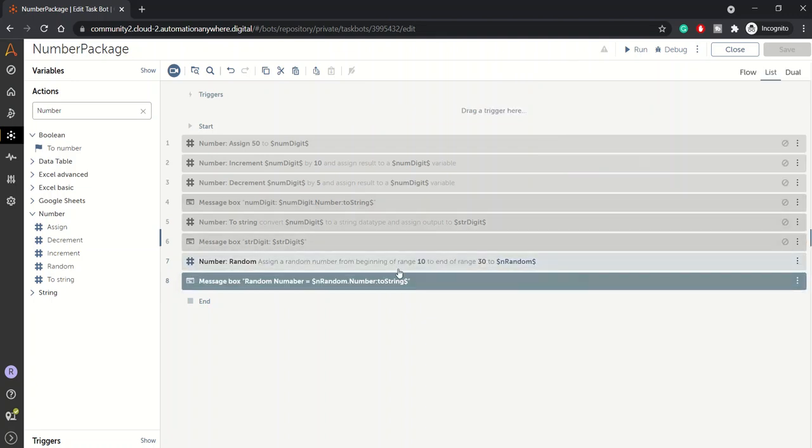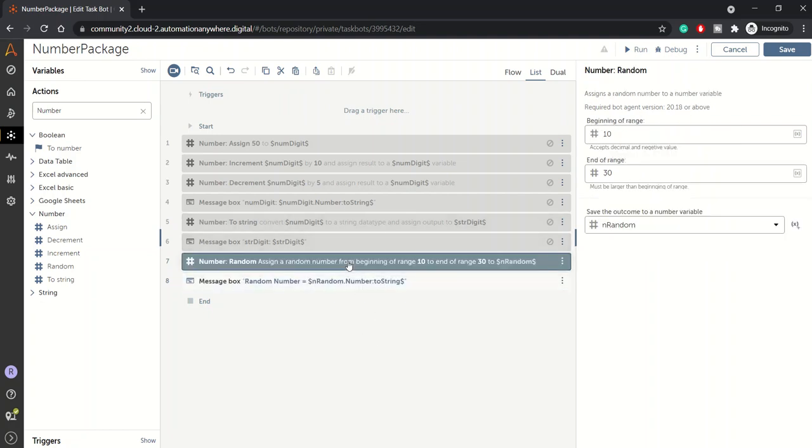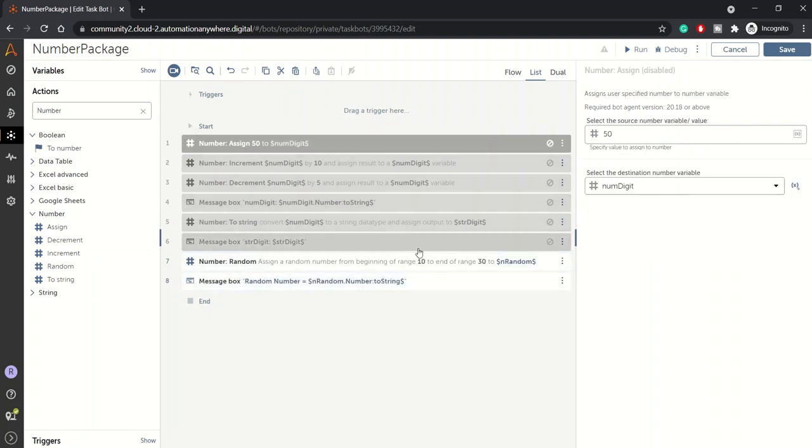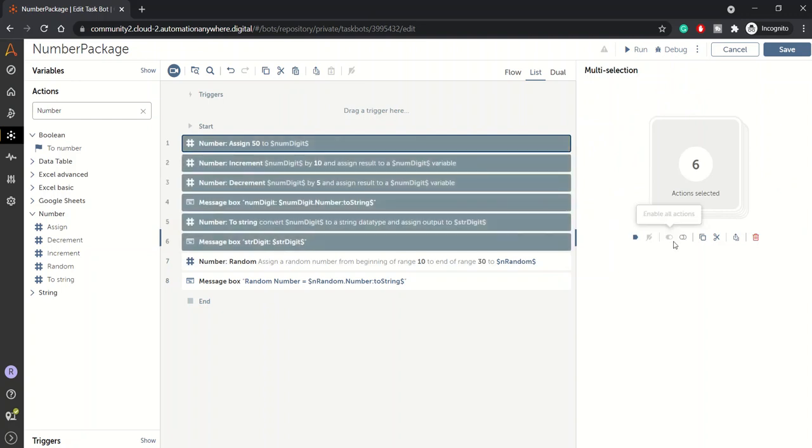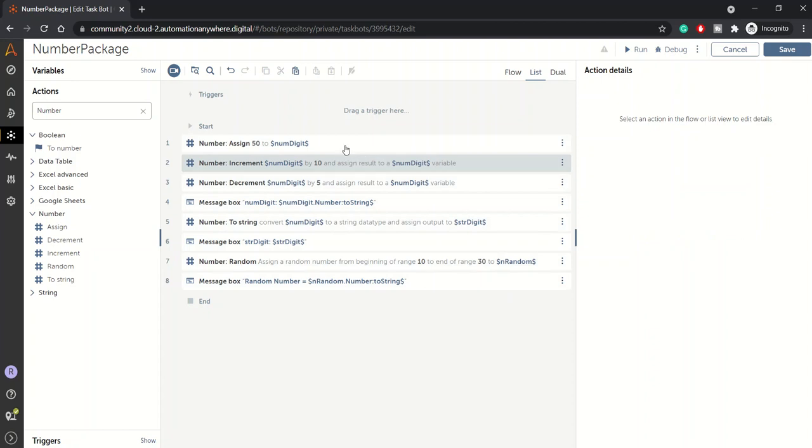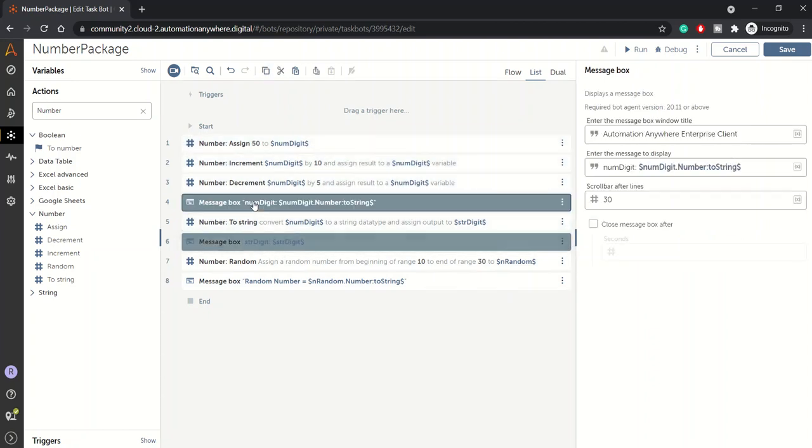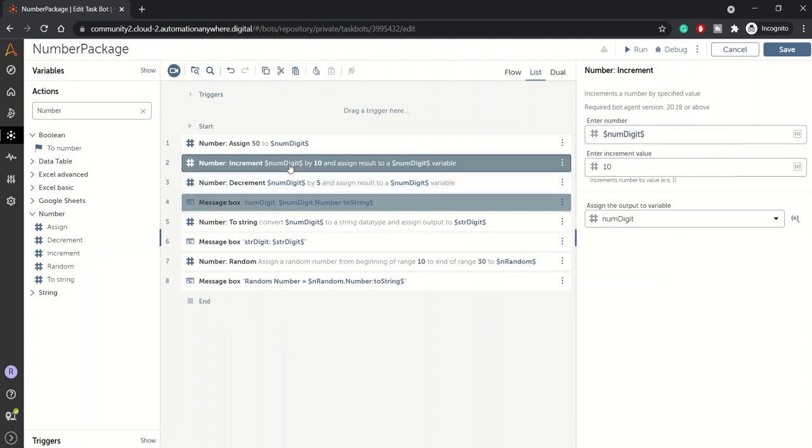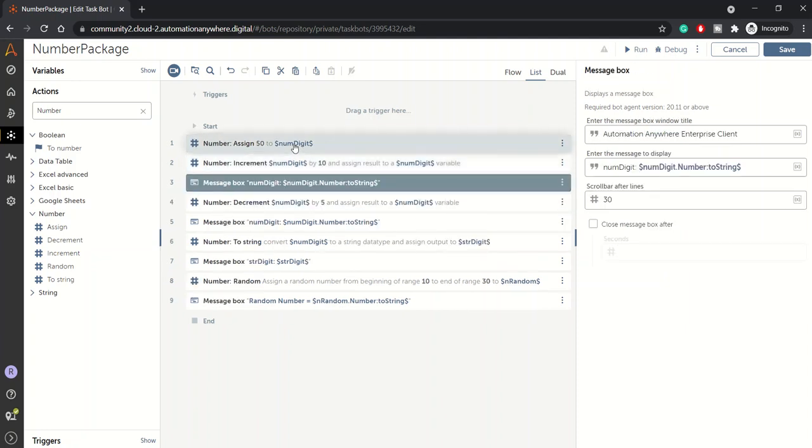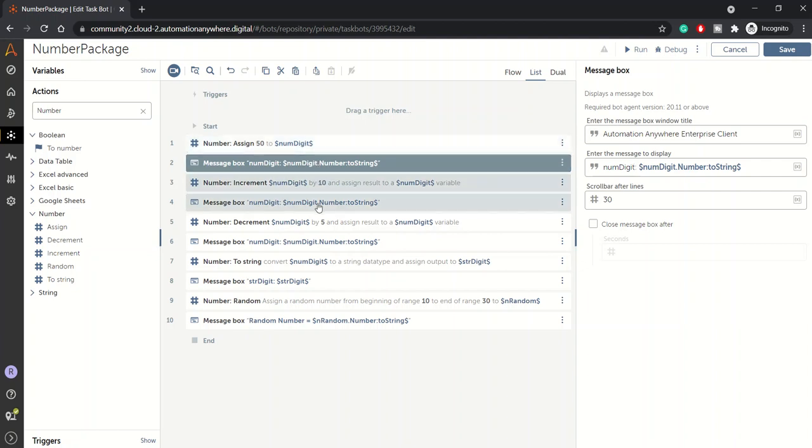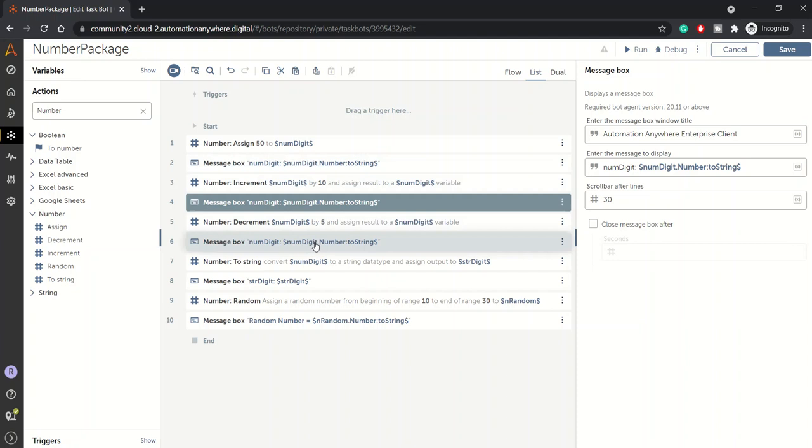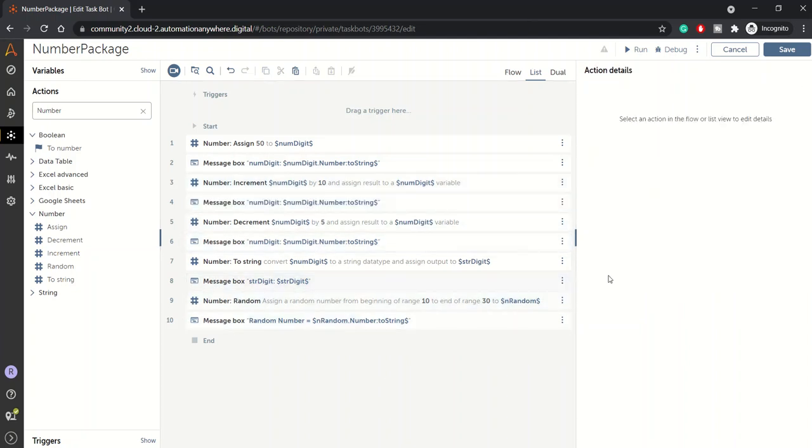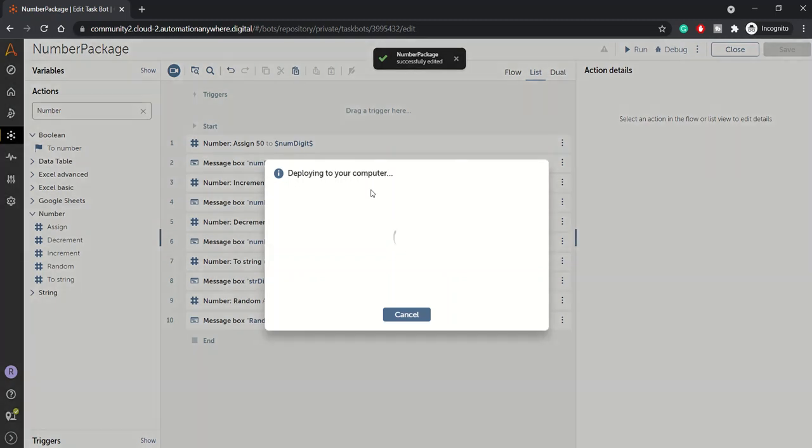12. So last time we saw 13 as a random number, this time 12. Let me try it one more time. I'll also rectify this typo. Let's enable the entire code. I'll put one more message box over here so that first of all we'll show you the value of num_digit after the assignment, just after the assignment we'll see the value, then after increment we'll see the value, and then after decrement also we'll see the value. Let's run this bot.